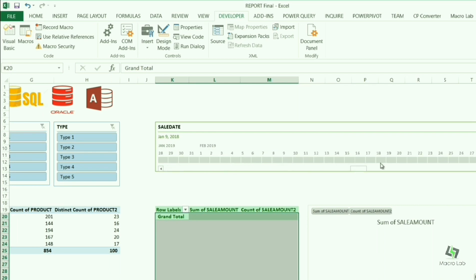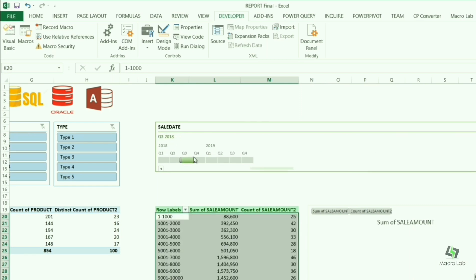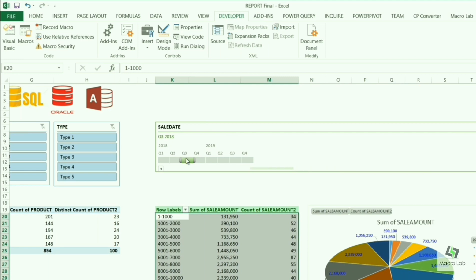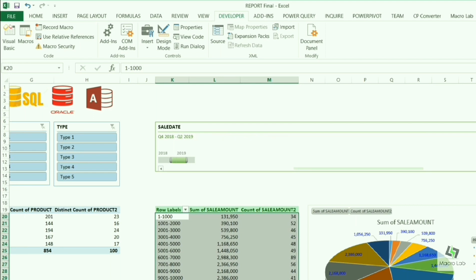The procedure is the same as it was in previous example. We select a certain period of time, 3rd quarter of 2018 for example, but of course we can also select an entire year, several years, a certain quarter, a month, or a day too.